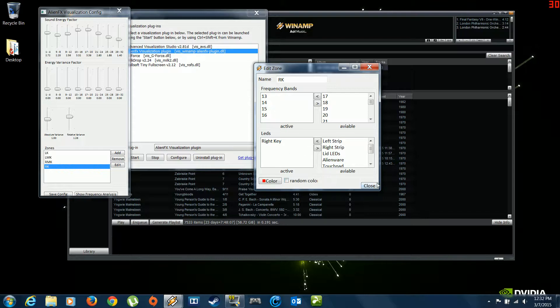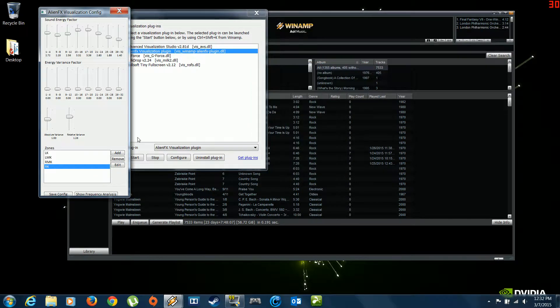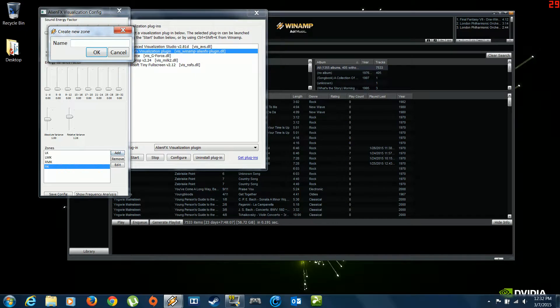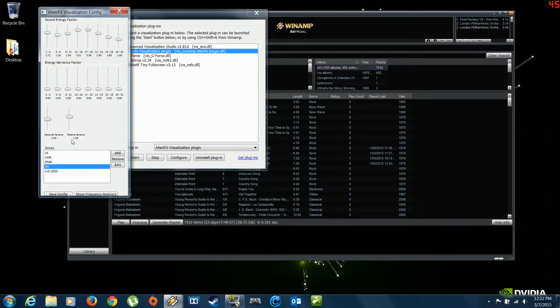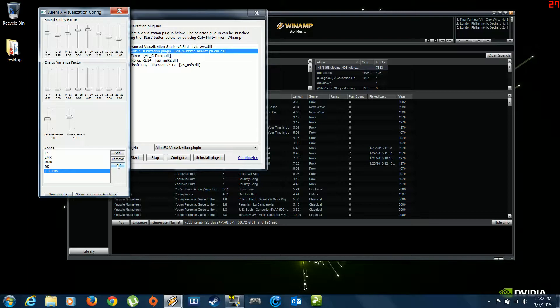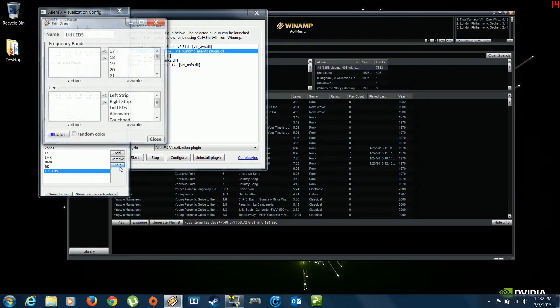But once this is all done, you close it up. And then you click add again. And let's name this one lid LEDs. Click OK. Here we have them underneath here in the zones section again. Highlight it. Edit.